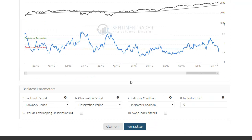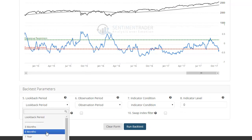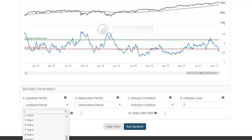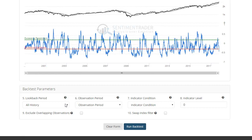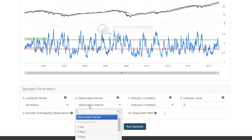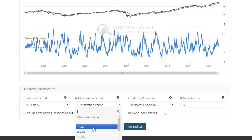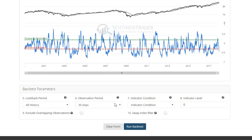If you scroll down you can change some of the other parameters. Look back period is how far back you want to look — for this test let's just go back to all history. For regular tier subscribers that might let you go back five years; premium tier you can use all history. We want to get as many precedents as possible, so let's use all history. Observation period is how far in the future you want to look — this is a more intermediate term indicator, so one to three months is its most effective time frame, so let's select 30 days.